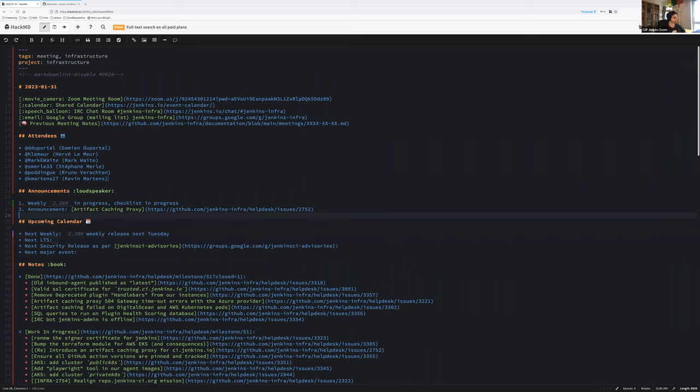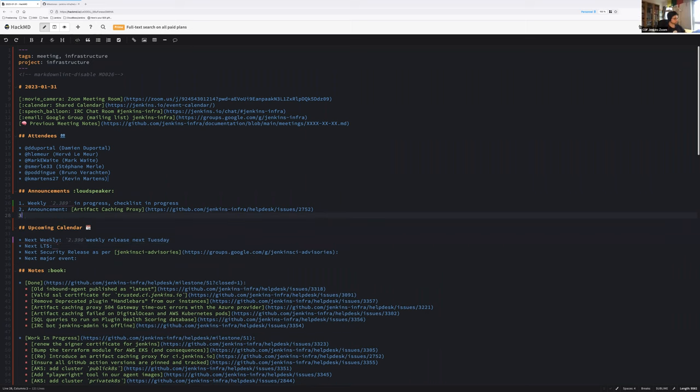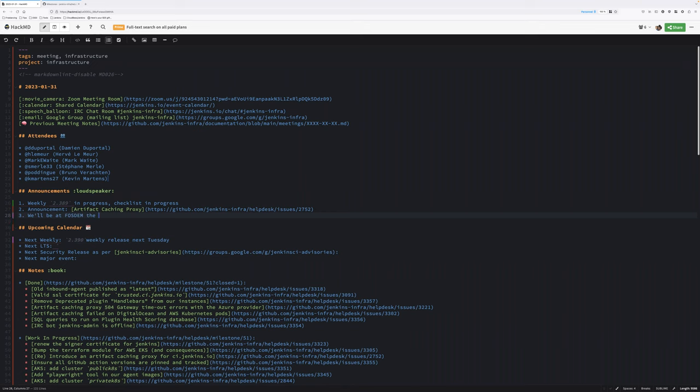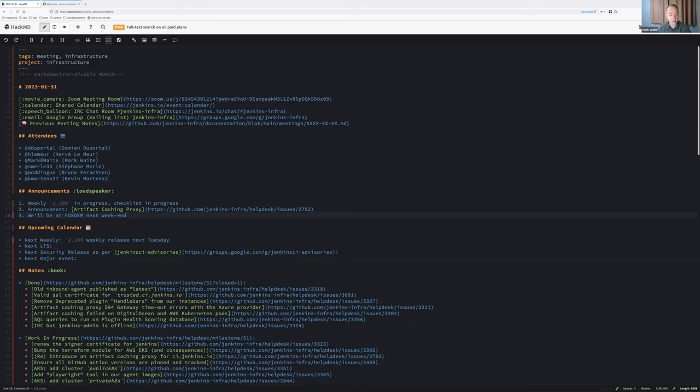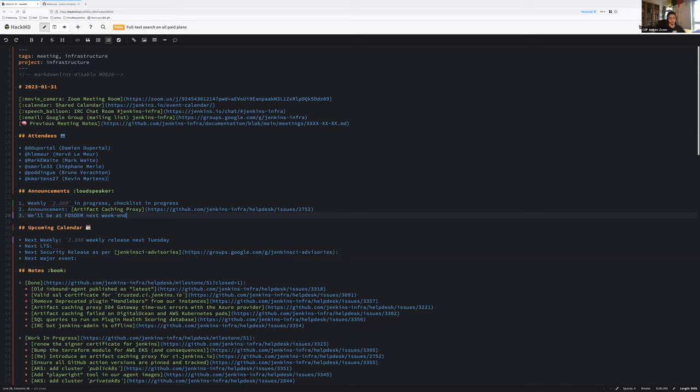Next week Tuesday, we will have the 2.398 weekly release, is that correct? Yeah, that's correct. We won't be present, we will be at Fosdem at the end of the week. An announcement, good point.